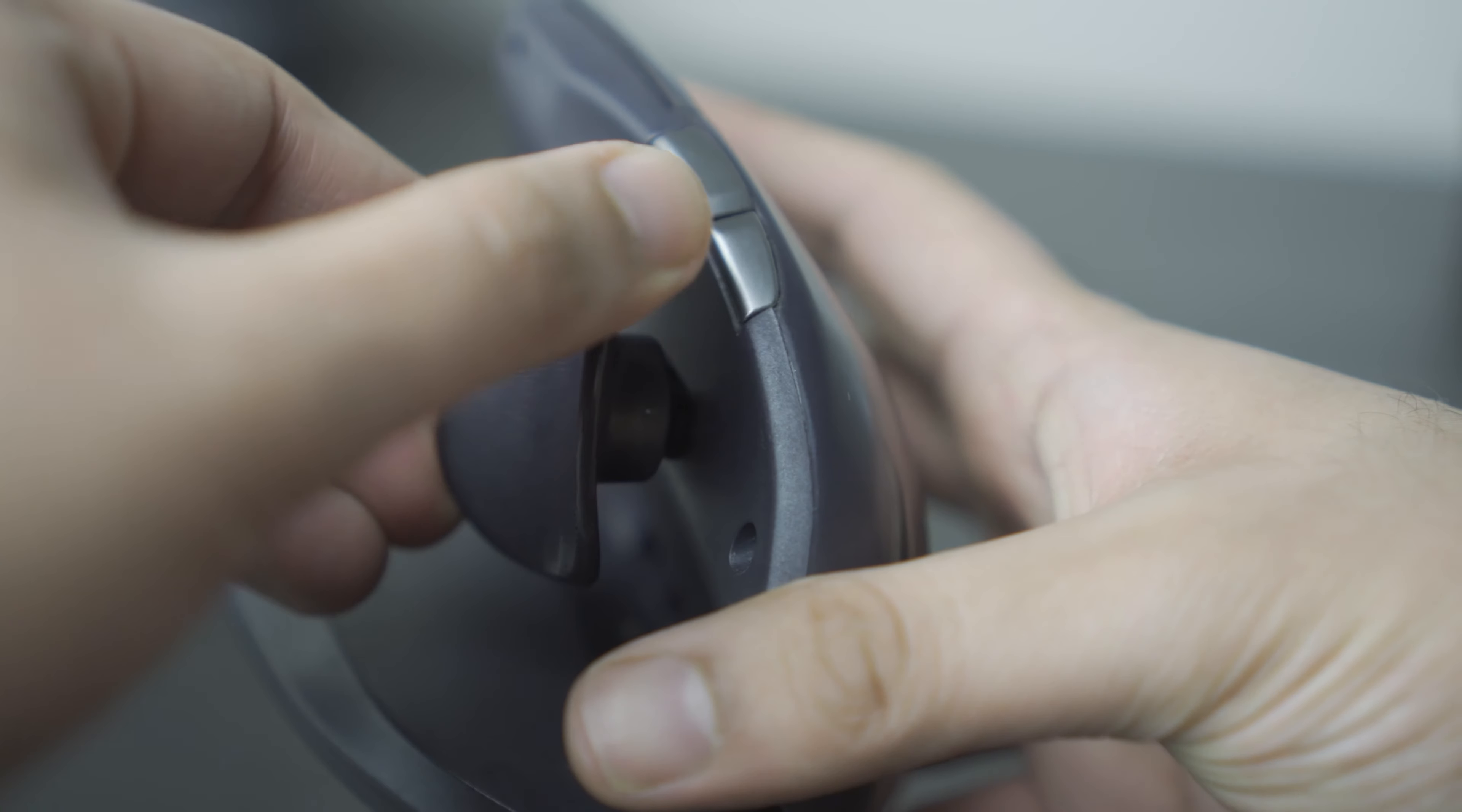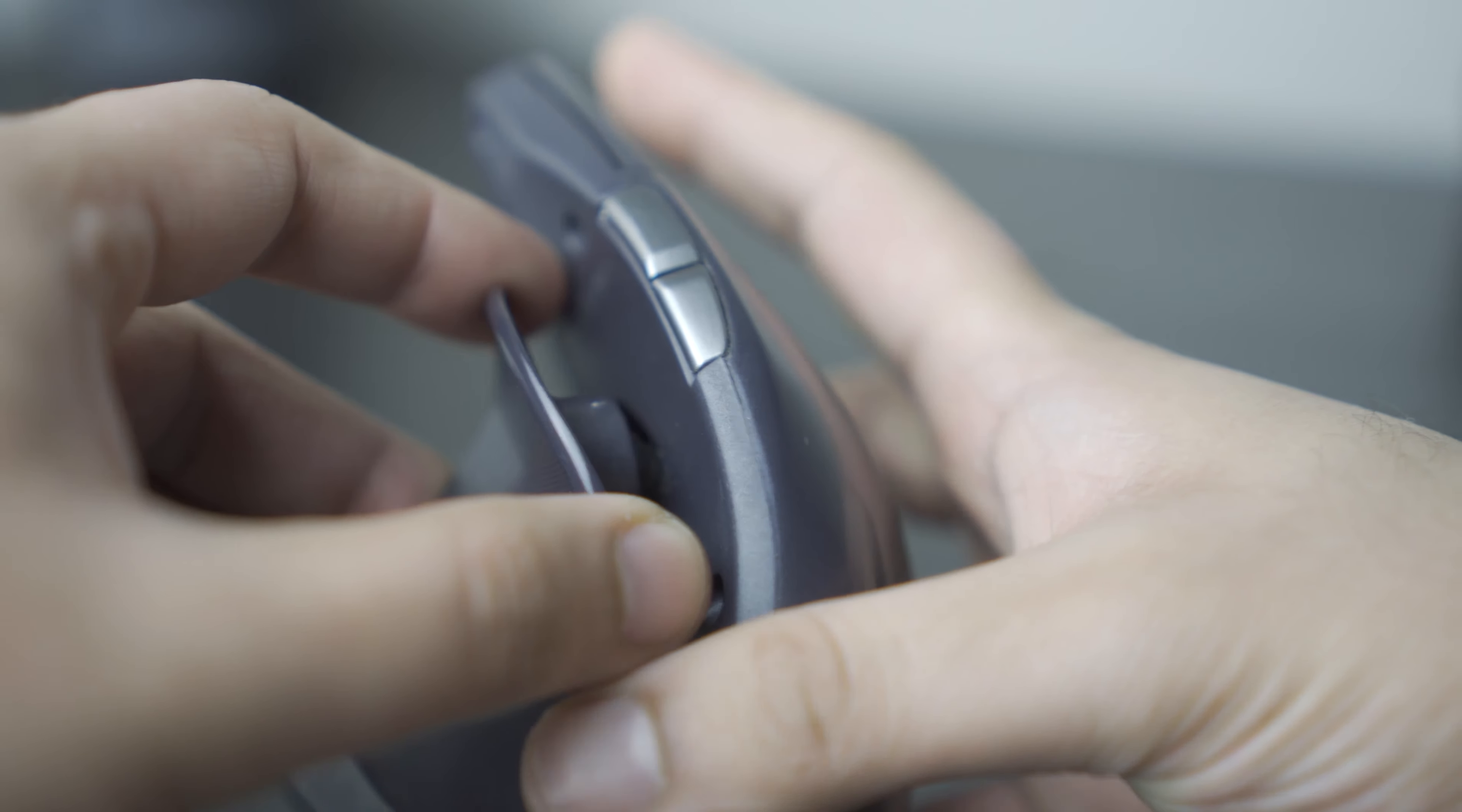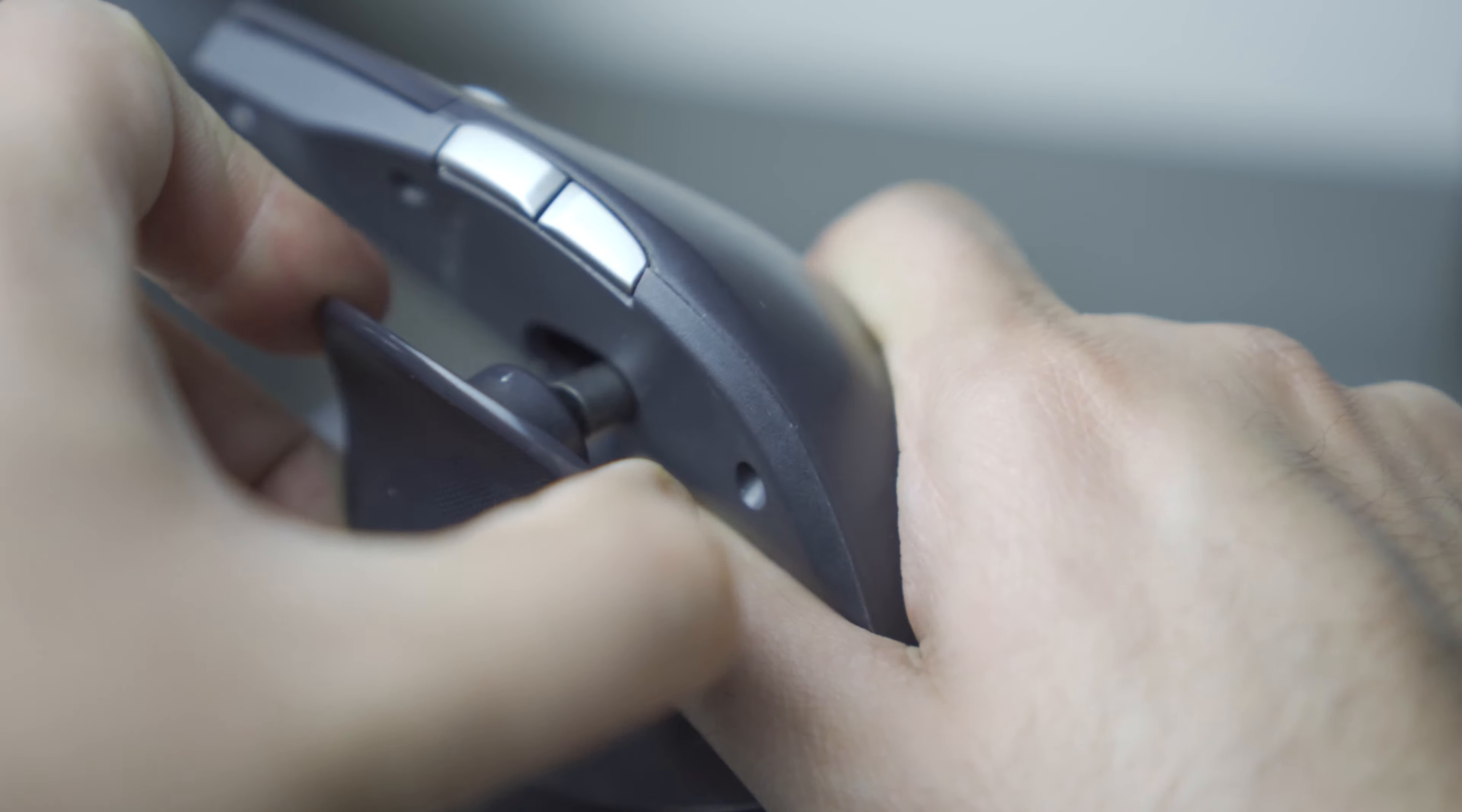It requires some force to adjust the mouse into your decided position. This means when you come to use it next time, it hasn't loosened back into a non-ergonomic position.